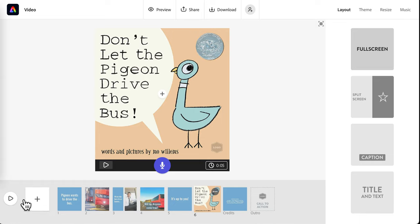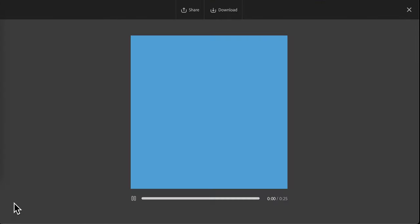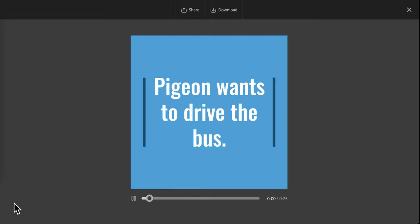To check out your whole trailer, you can click this play icon. And it will show it to you.